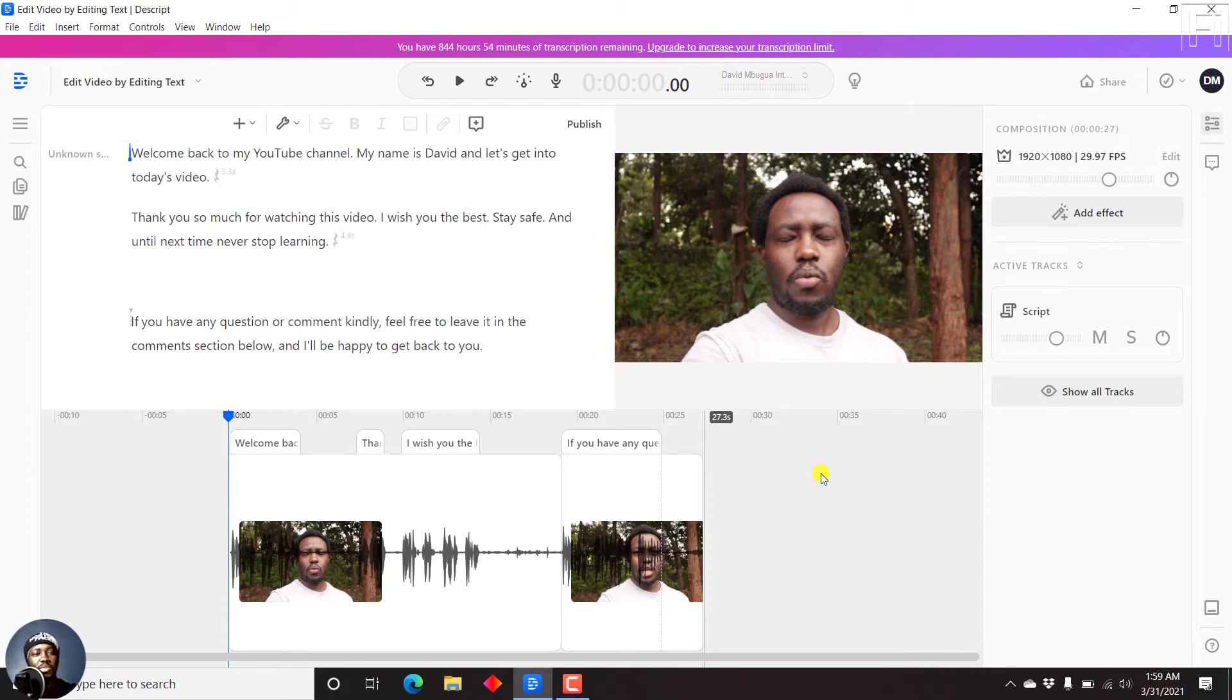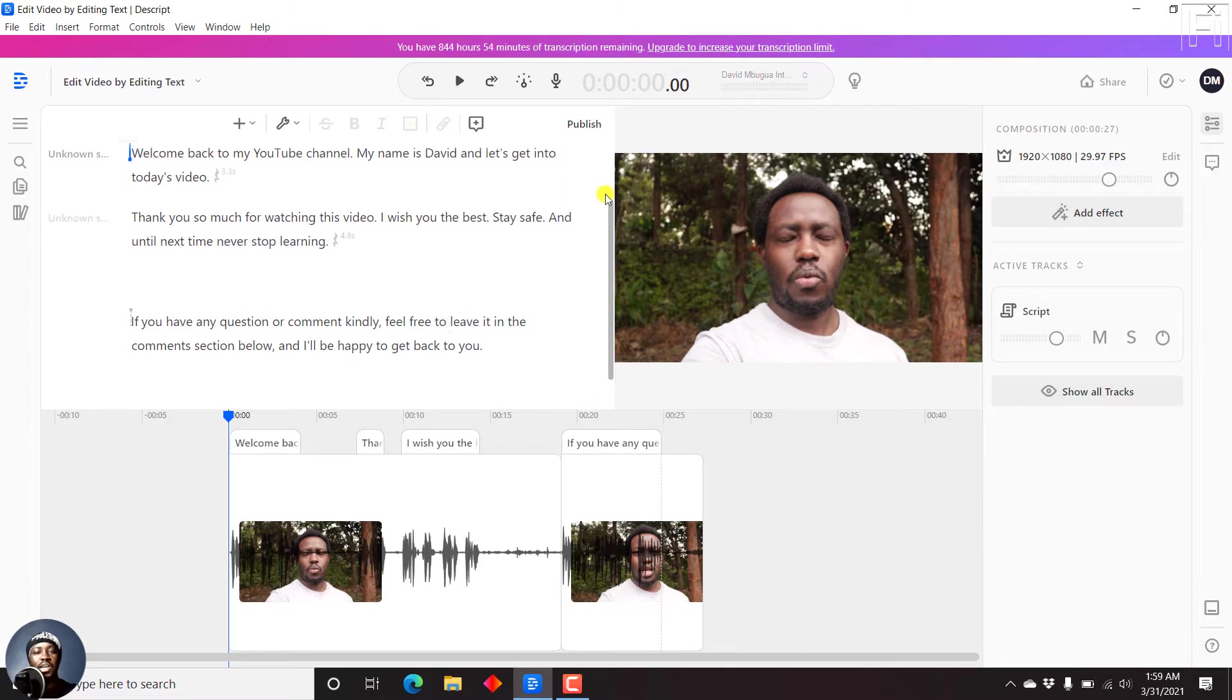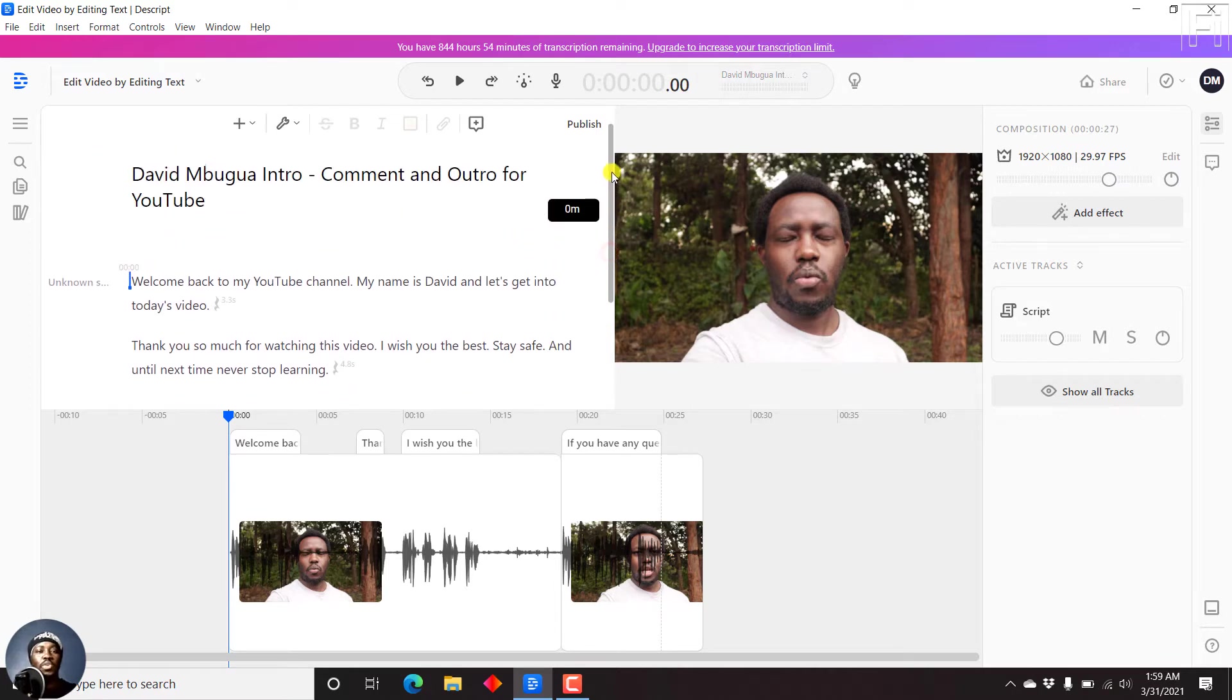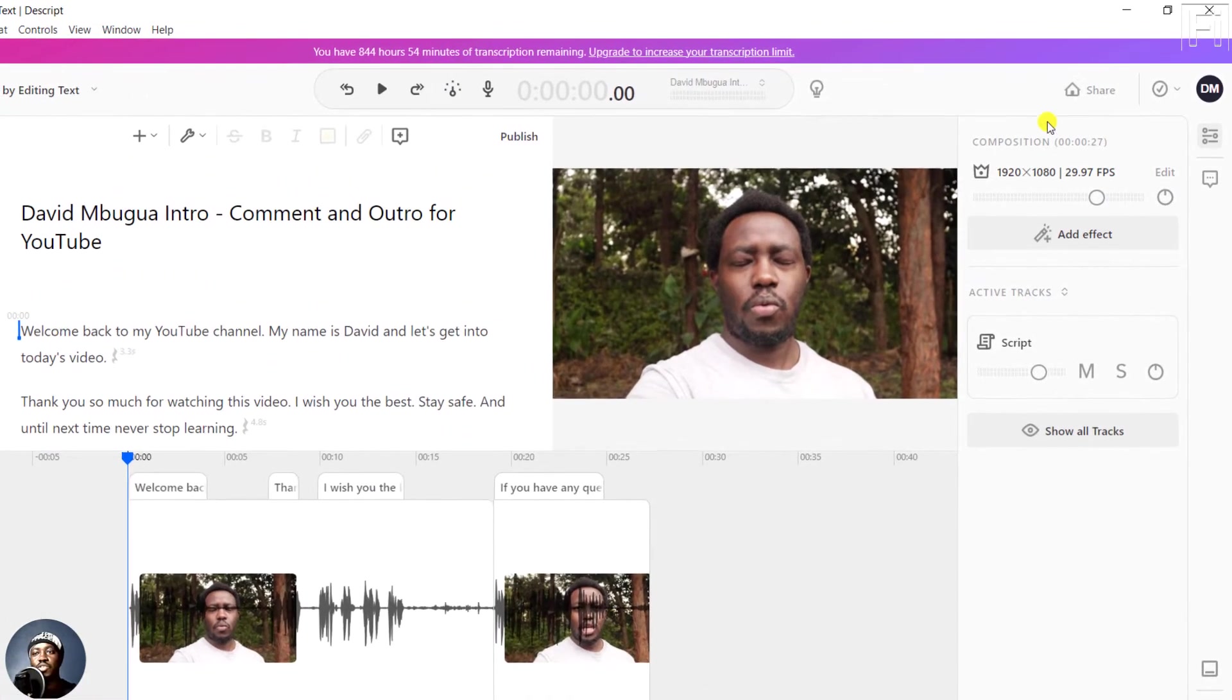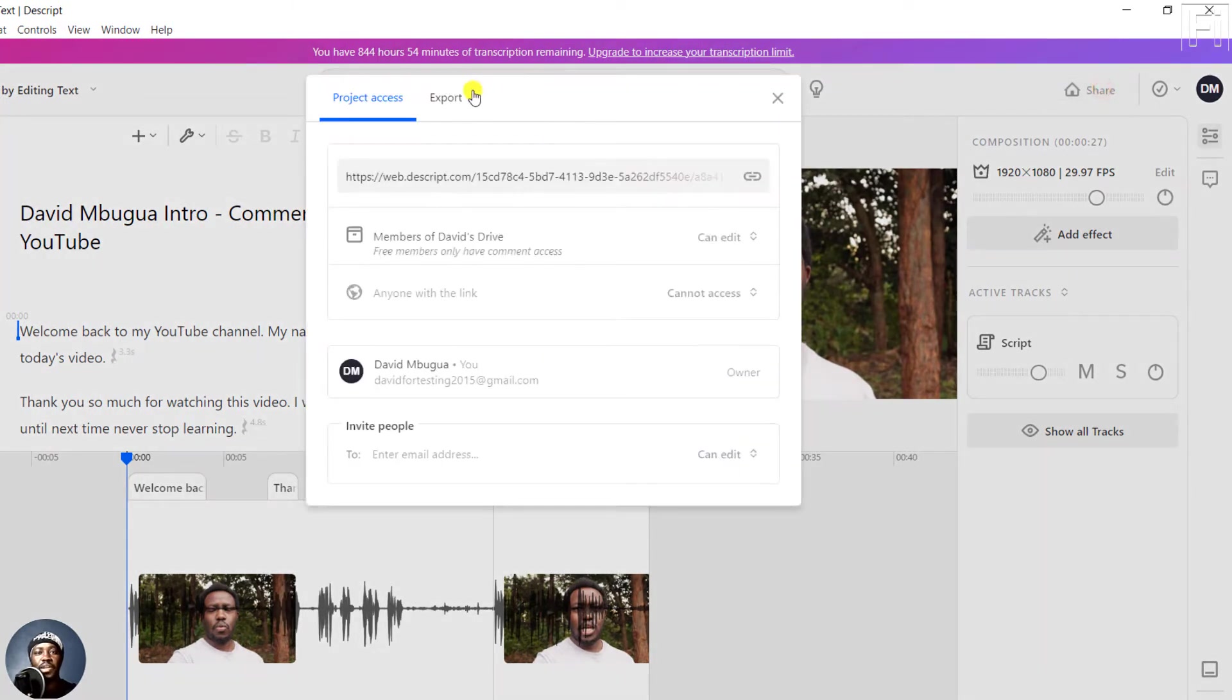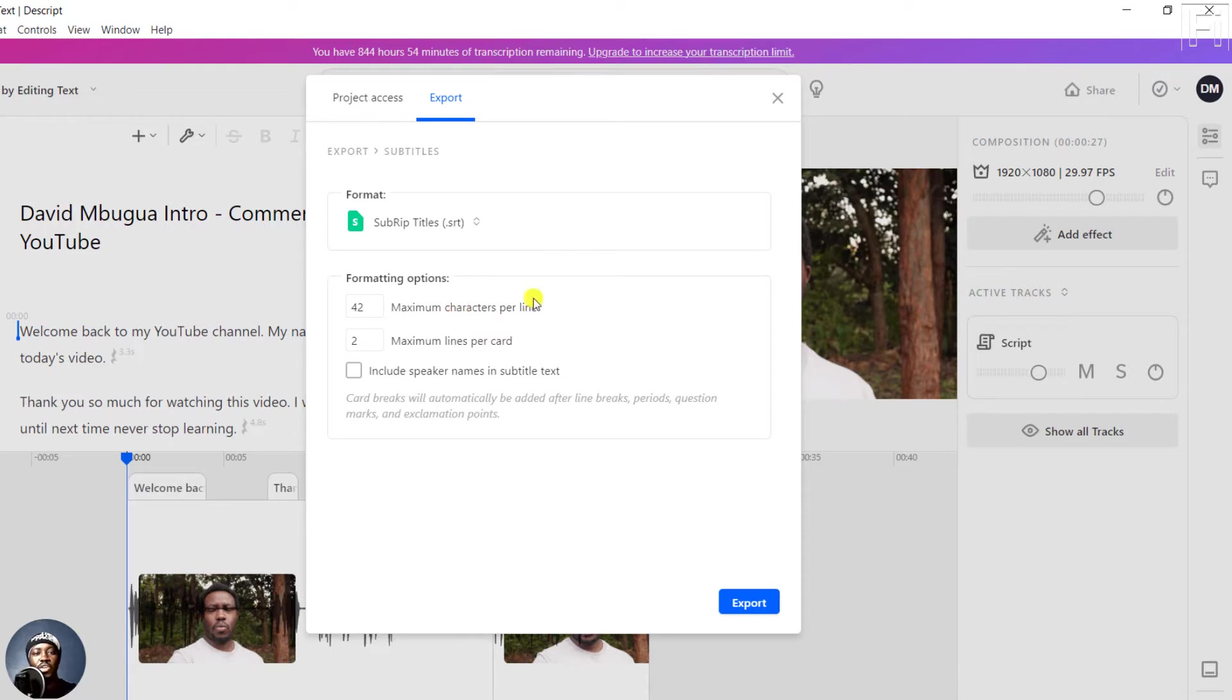So I'm inside Descript and I already have a video on screen that has been automatically transcribed and I've made a couple of edits, and the transcript and everything is ready. So what do we need to do first? Let's say all you wanted to do was just export a subtitle file. You just need to come to share, then click on export, and then click on subtitles.